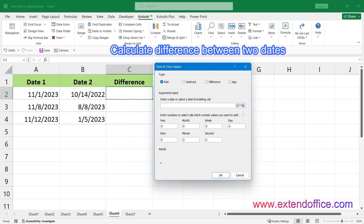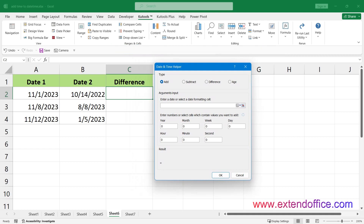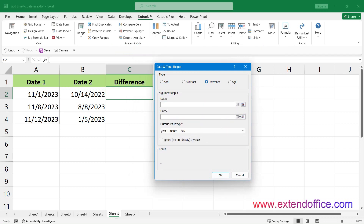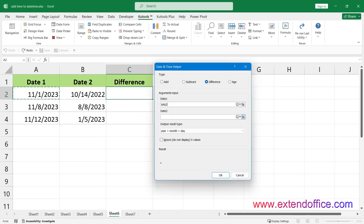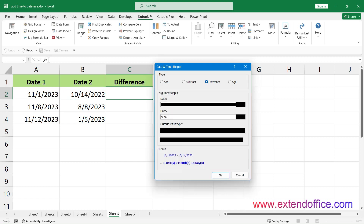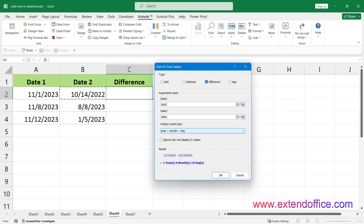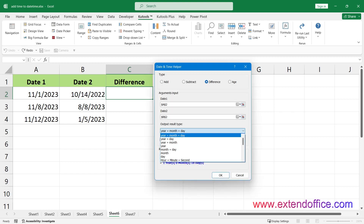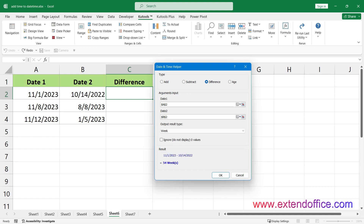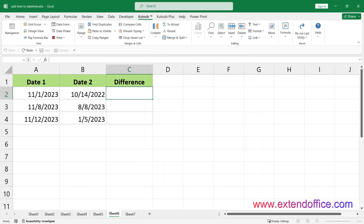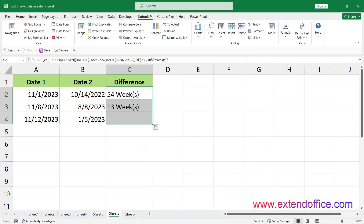To calculate the difference between two dates, choose the Difference option, then select the two dates and specify the type of result you want to return. Click OK, then drag the Auto-Fill Handle over the cells you want to apply the same calculation.